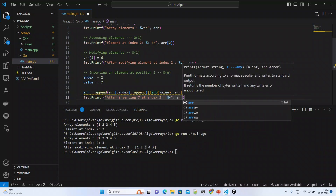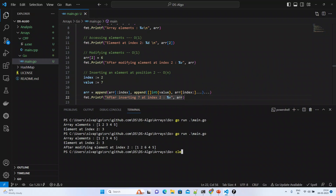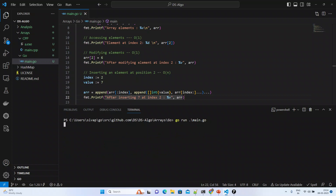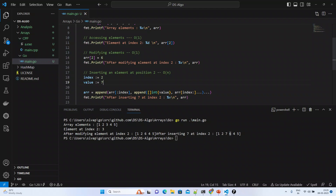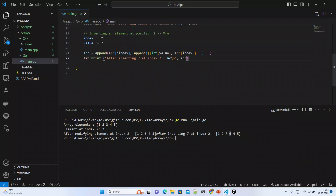Let us print the values and see how the operations work. After inserting, if you observe this slice, the size becomes six now. The element that was previously at position two has shifted one position. This confirms the O(n) time complexity for insertion because we are shifting elements.